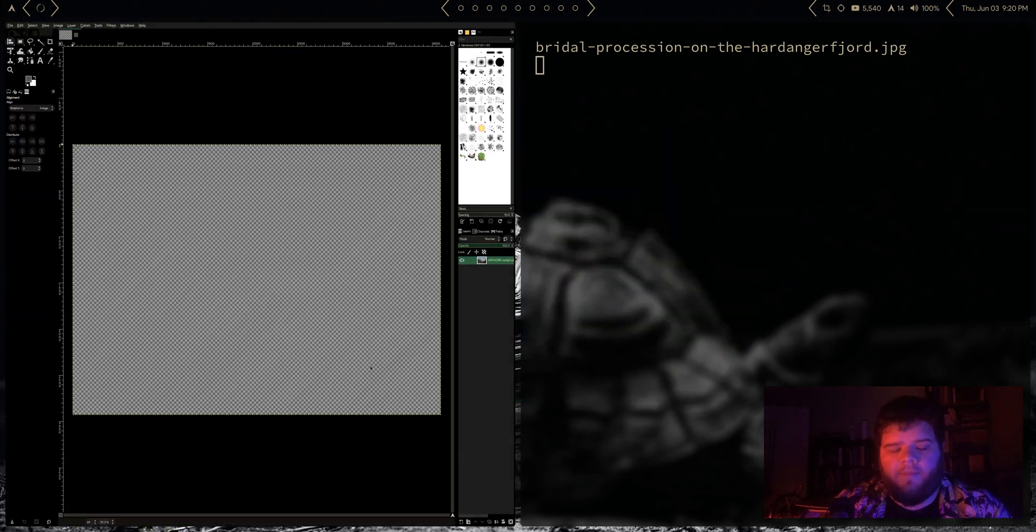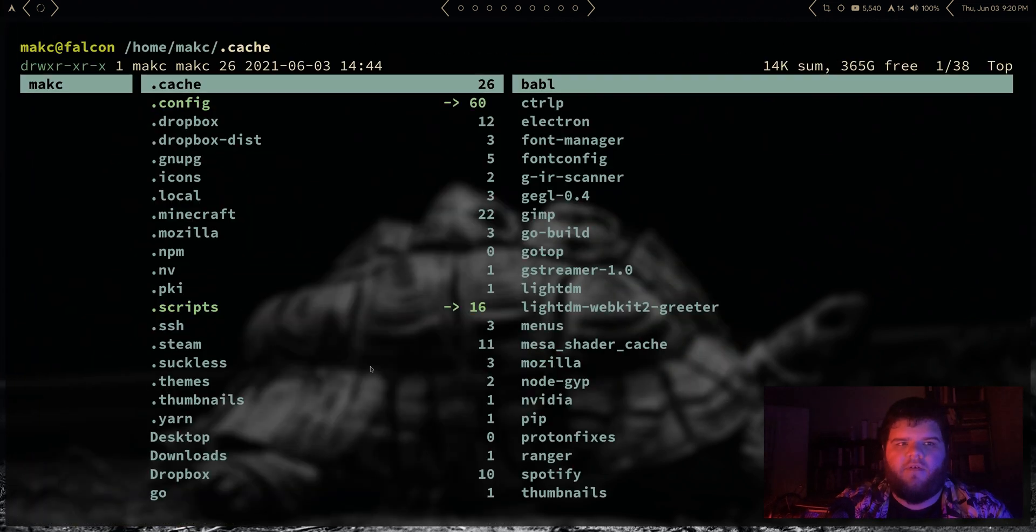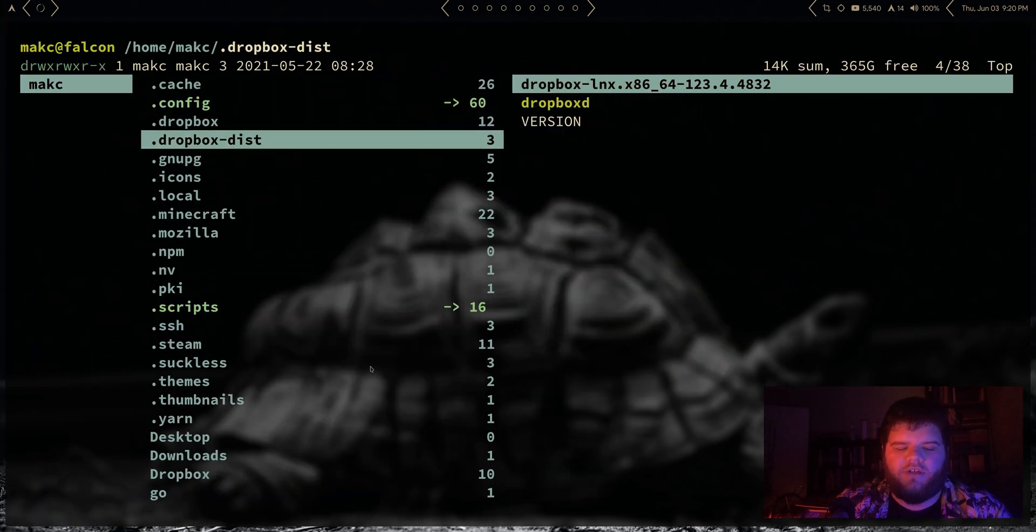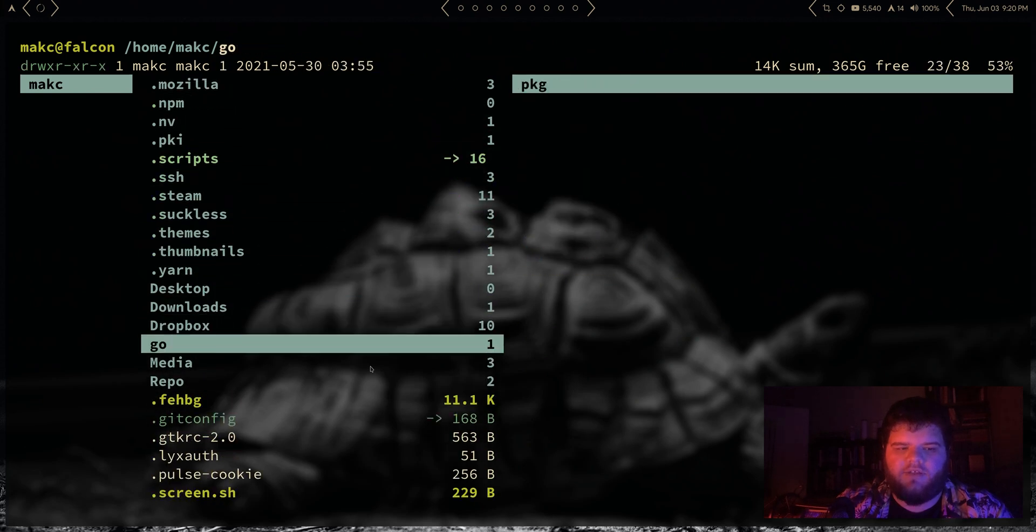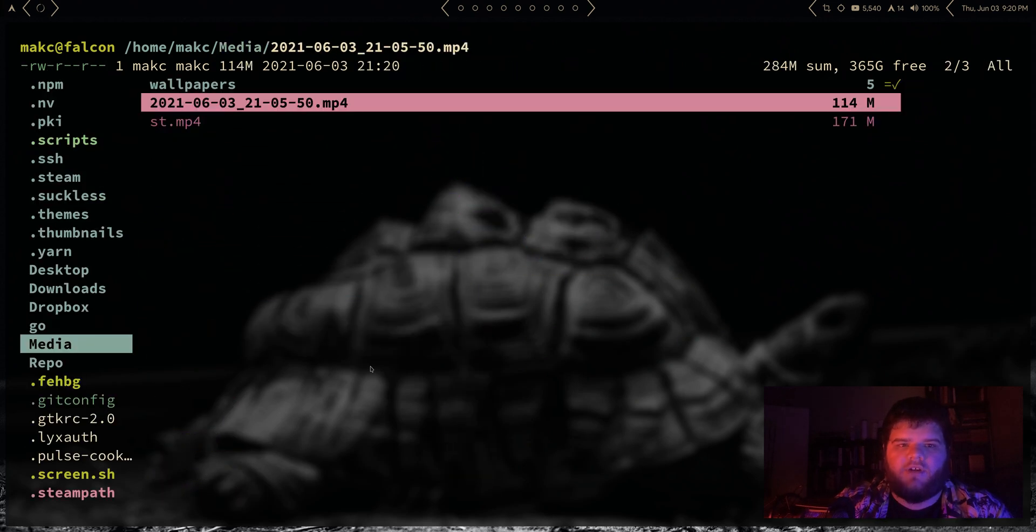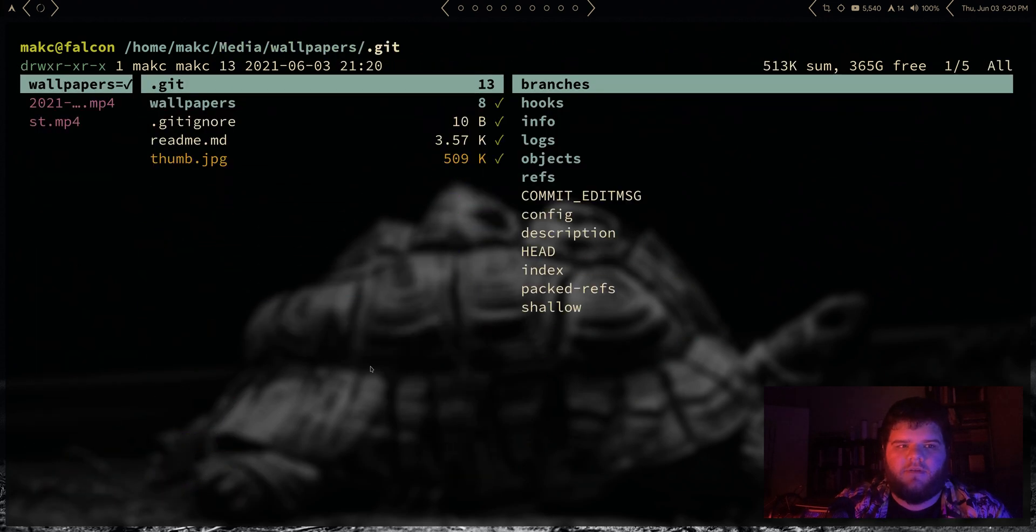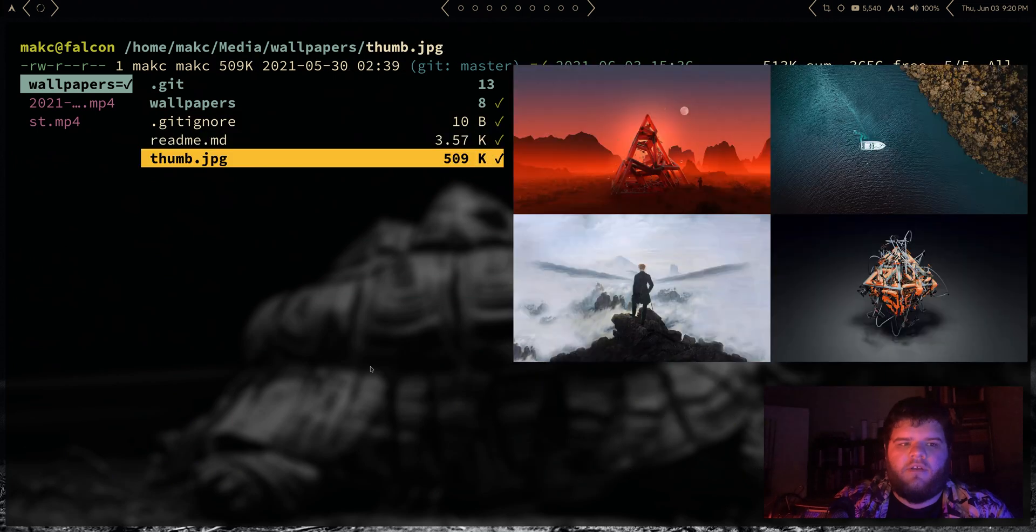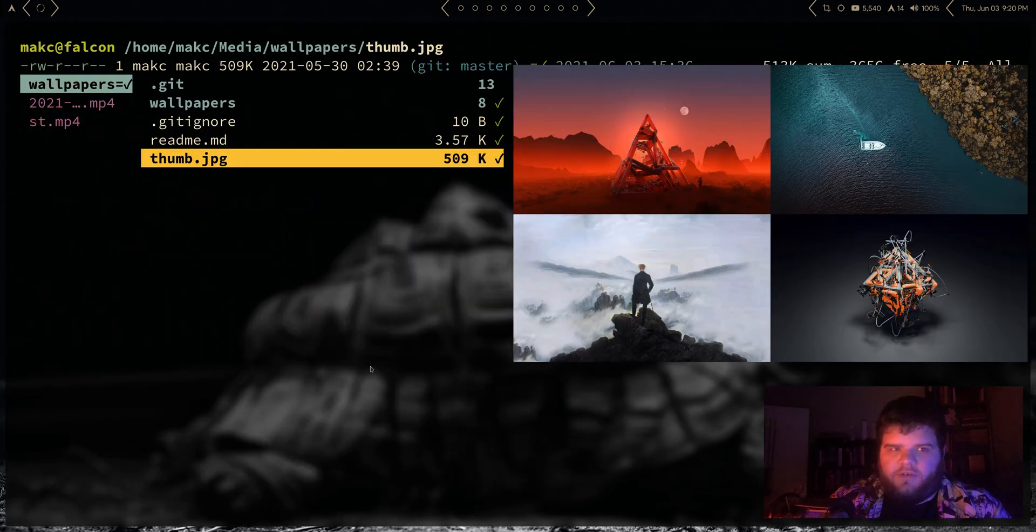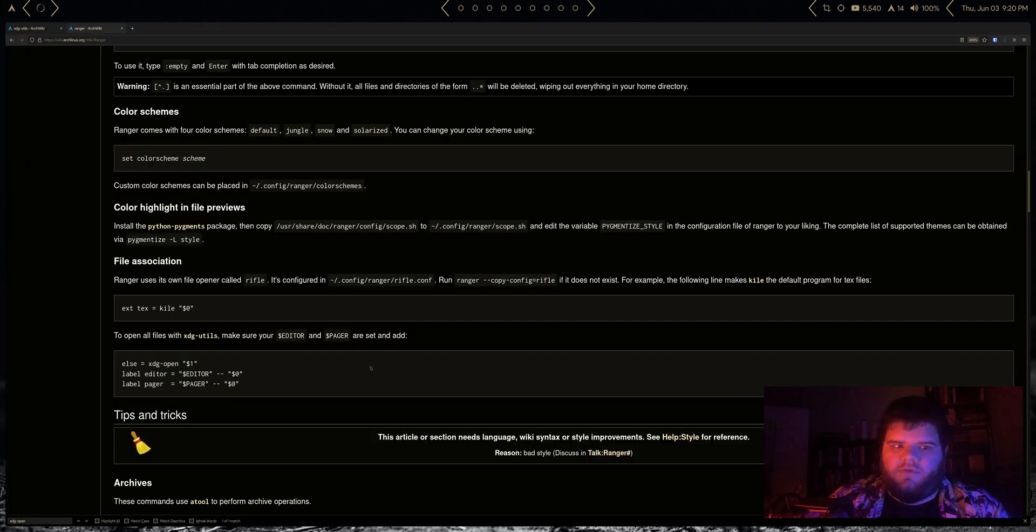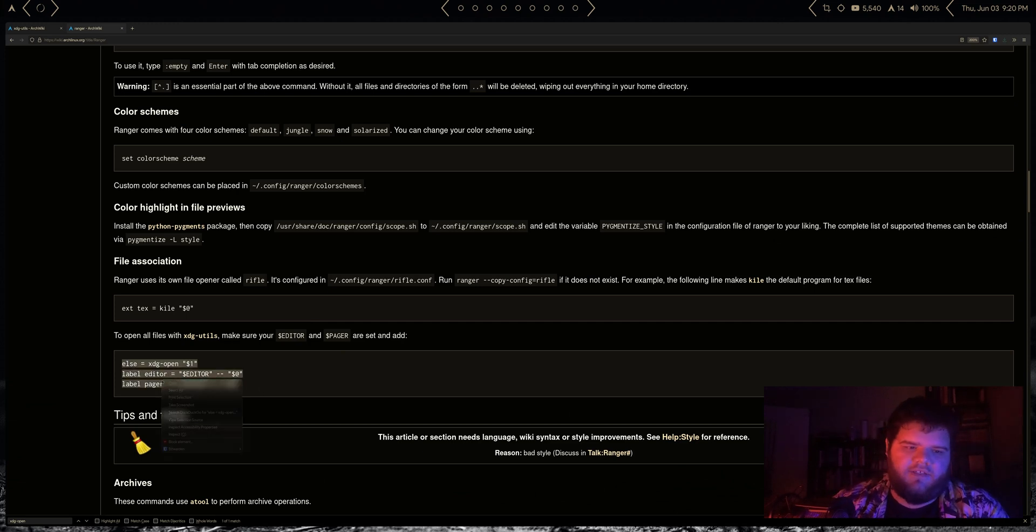The issue is now if we go over to Ranger, which is the file manager that I like to use, and I try to open up an image, let's come over here, it's not.